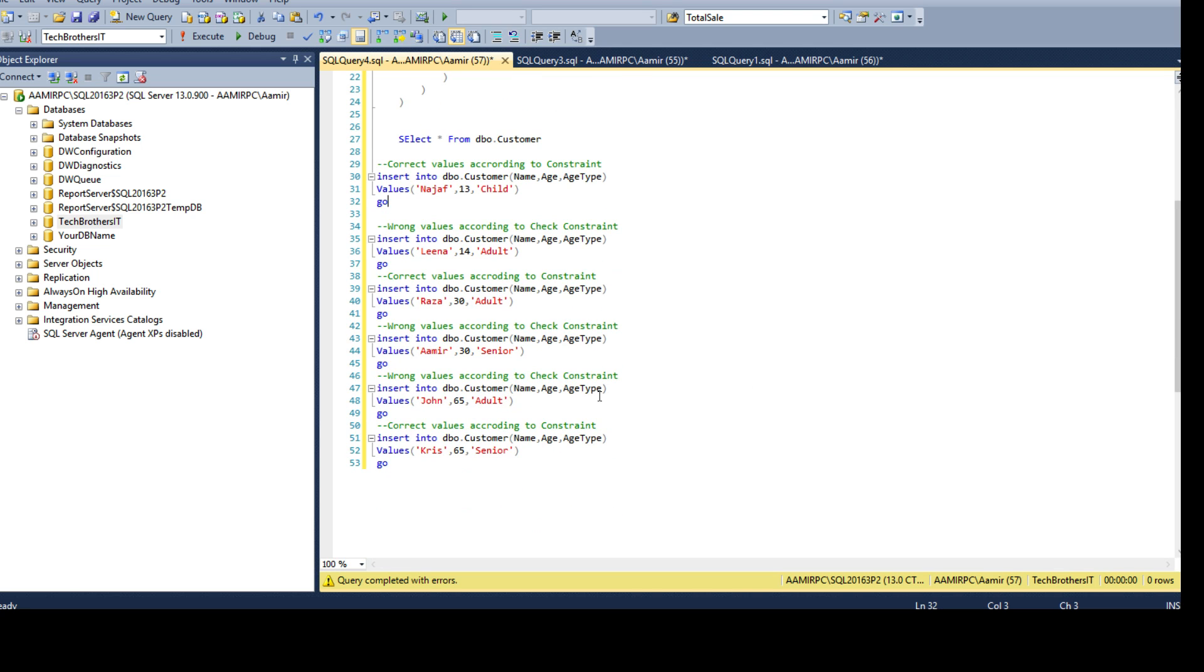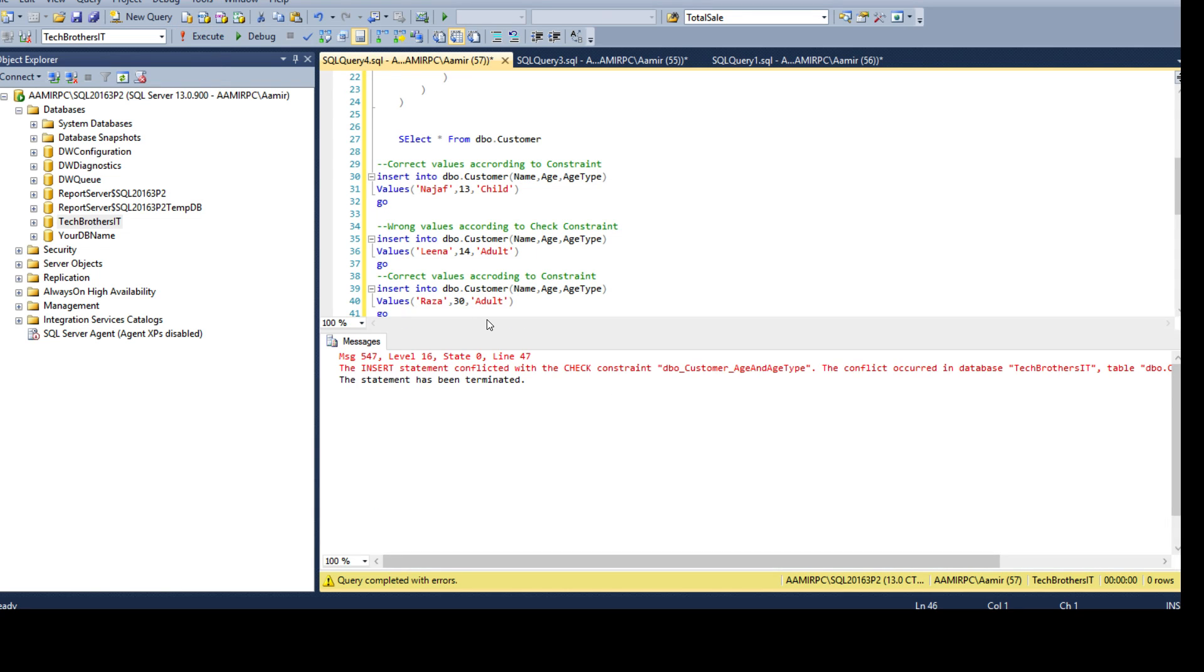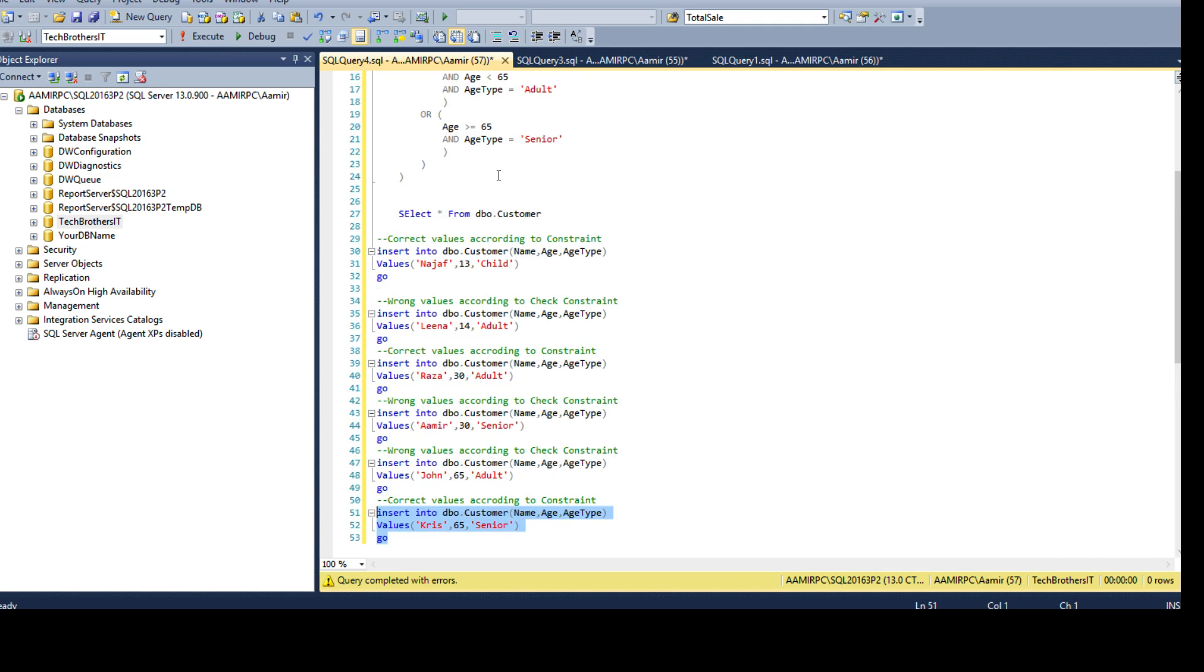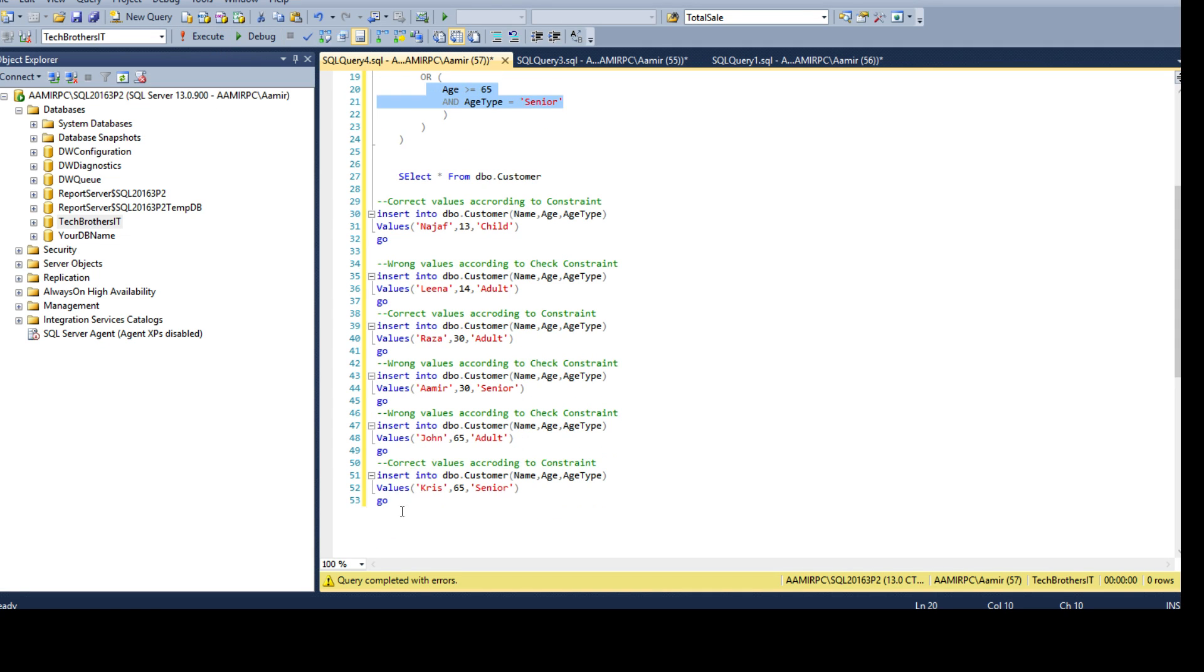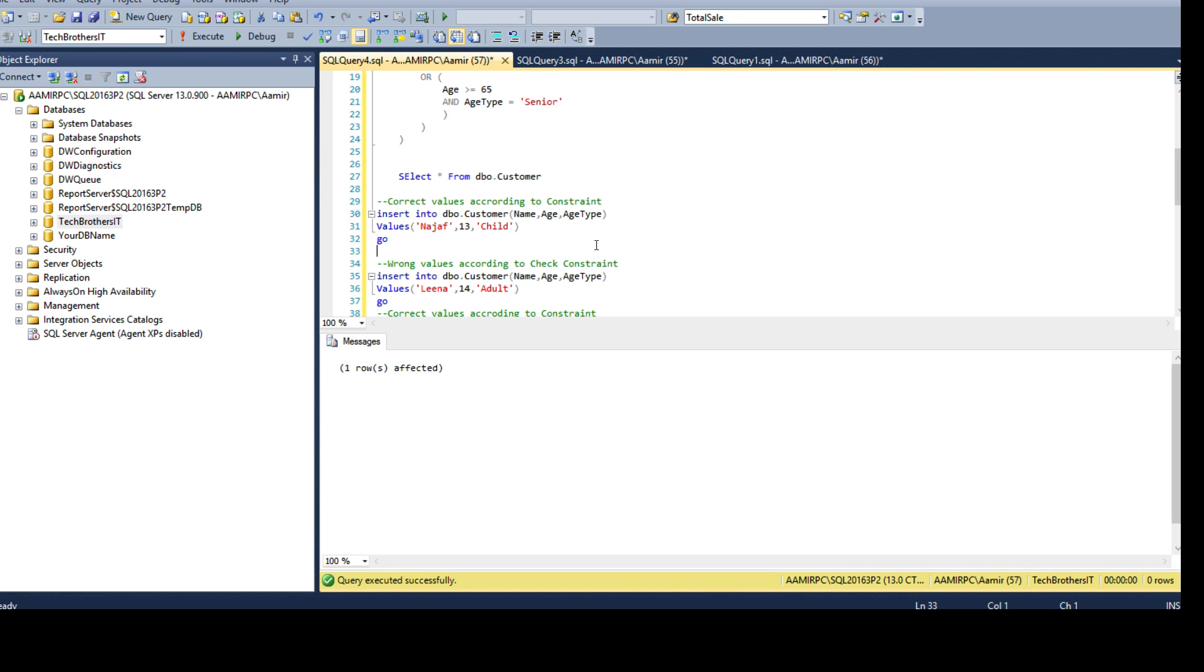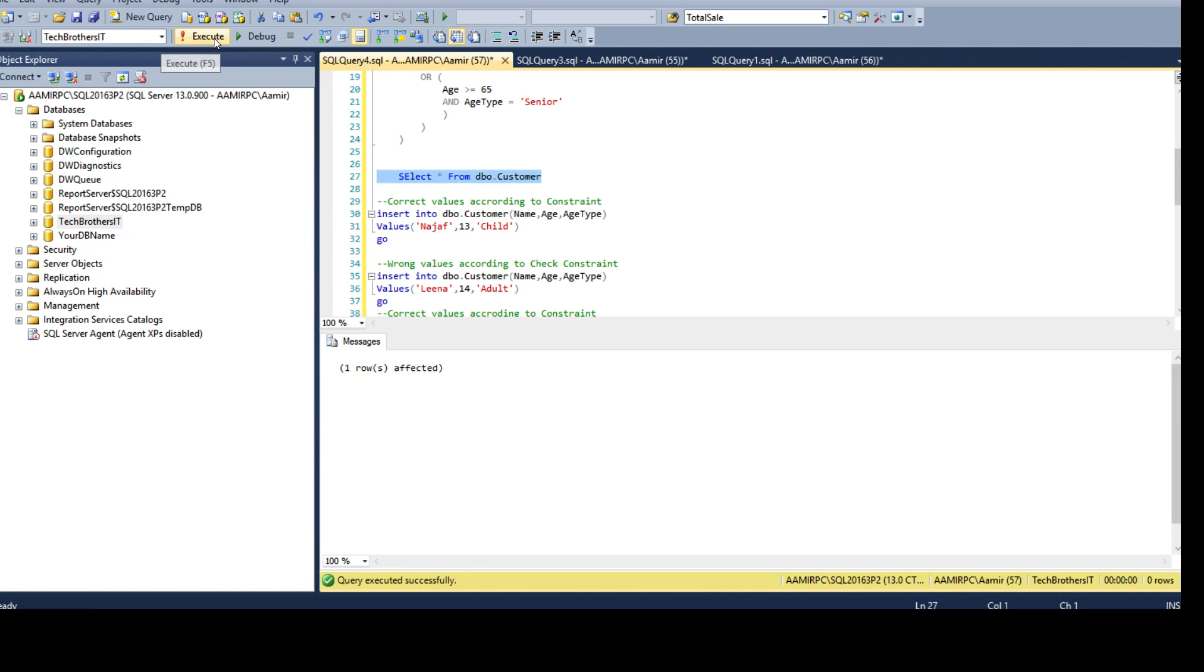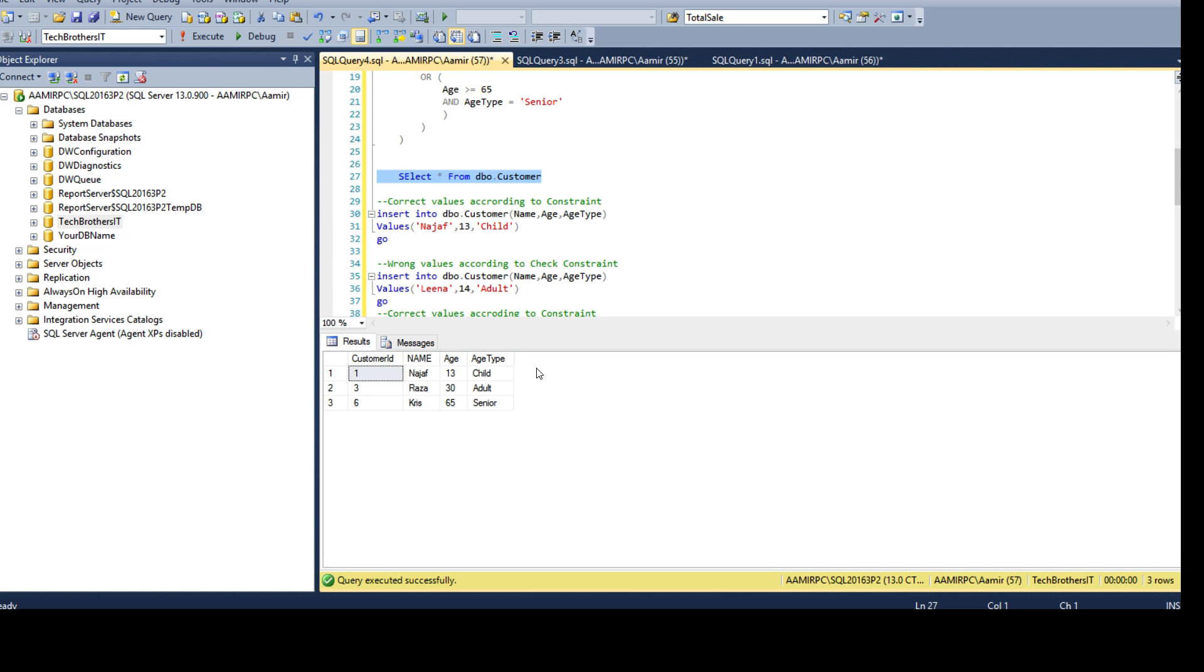You can play with this one. If I'm inserting Chris, 65, adult that's gonna fail. And this one will go in as I'm saying Chris 65 senior, so that's fine because it does pass this check. Run this one and the record is inserted. You see that these records are inserted.